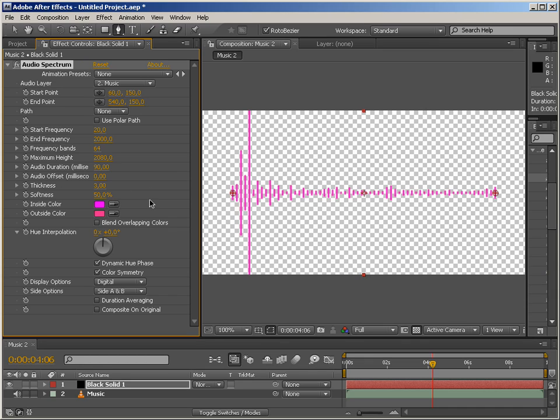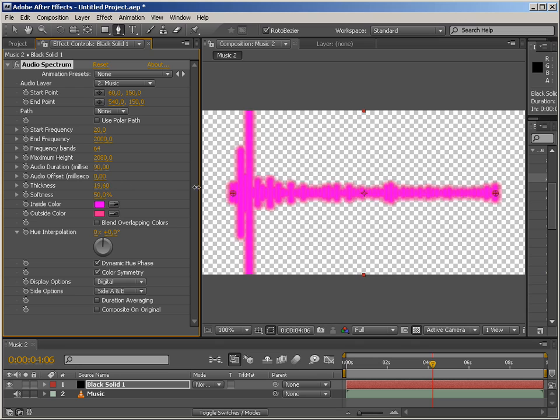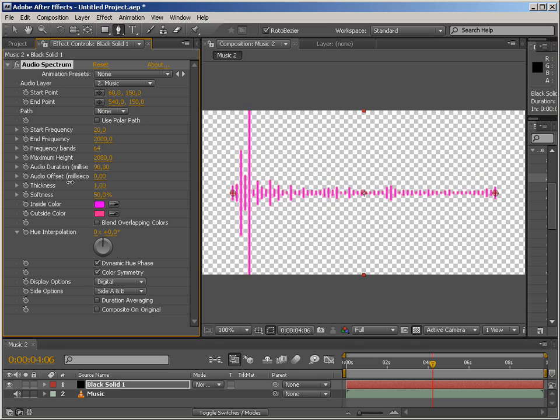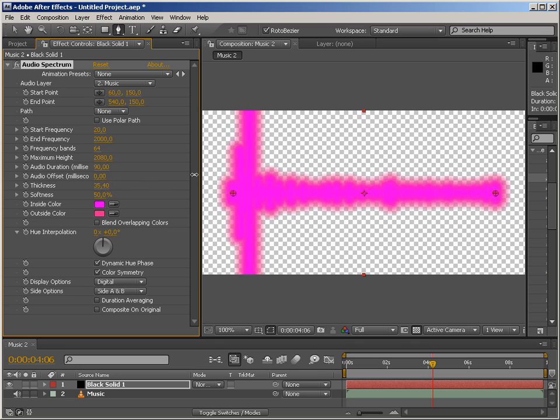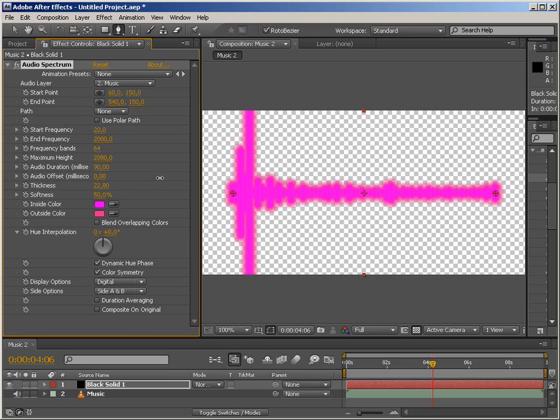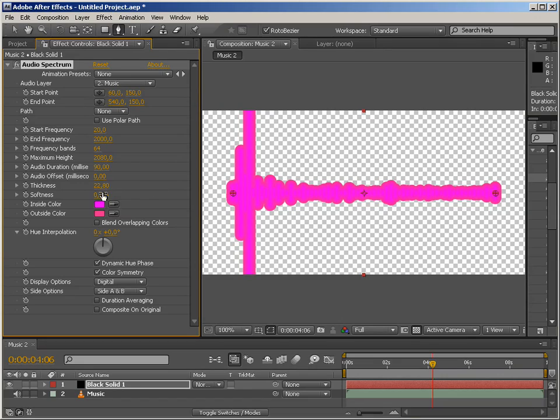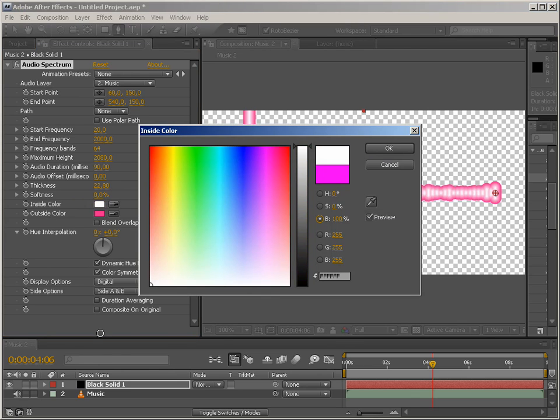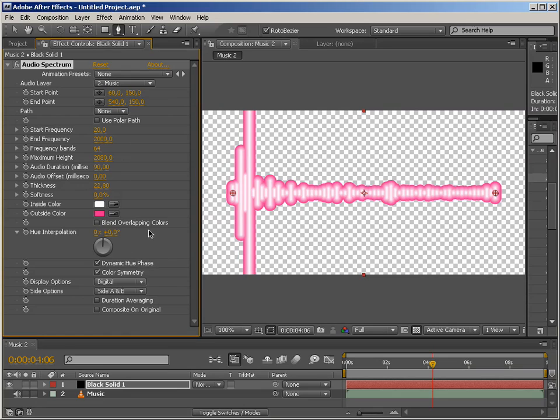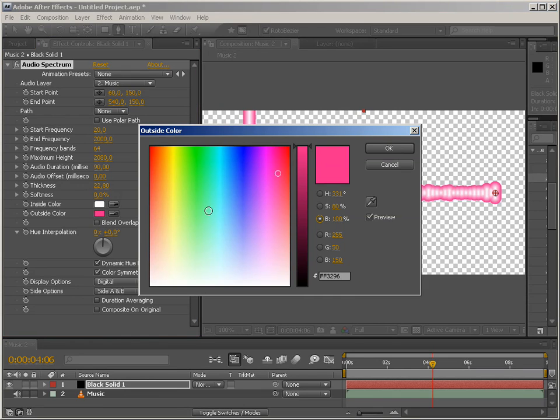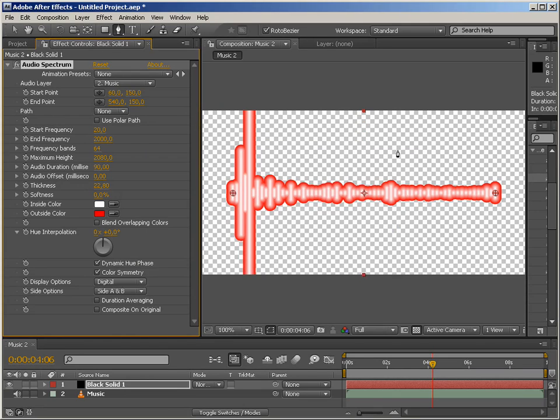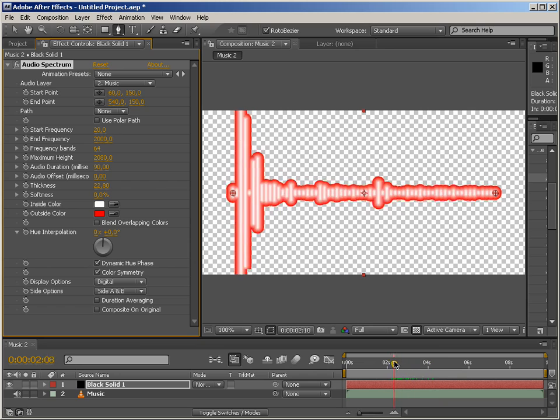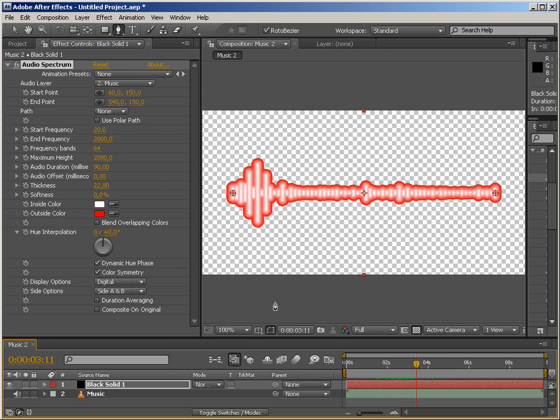I'm going to lower the frequency bands for now because we're going to need it for demonstrating the next parameters. The next one in line is thickness. Pretty much self-explanatory. And softness. Pretty much like feathering, as you can see. The next one are inside and outside colors. We can change those. For example, white and red for the outside. I think those two parameters speak for themselves.